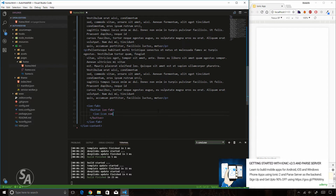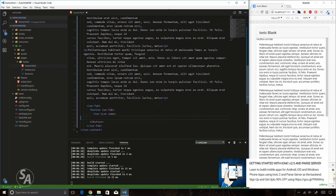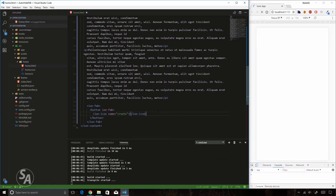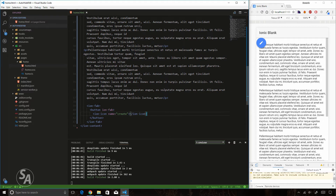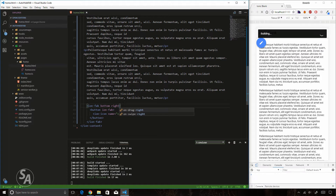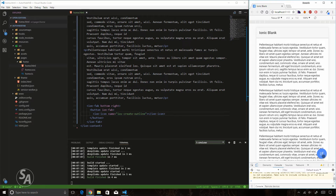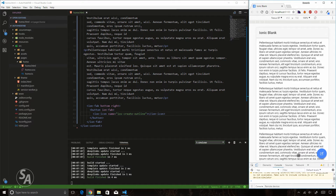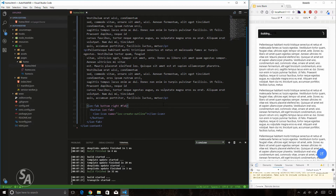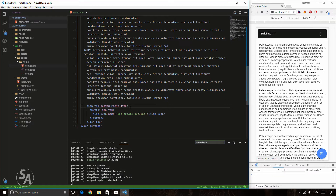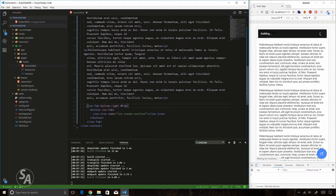Inside the ion-fab button I'll put an icon using the ion-icon component with the name 'create', similar to the icon seen in Facebook and LinkedIn. After saving, the fab button appears but the position isn't good, so I'll change the position to the bottom right corner and change the icon to 'ios-create-outline'. I'll also place a reference name using the hashtag, naming it 'fab' so I can access it if needed.